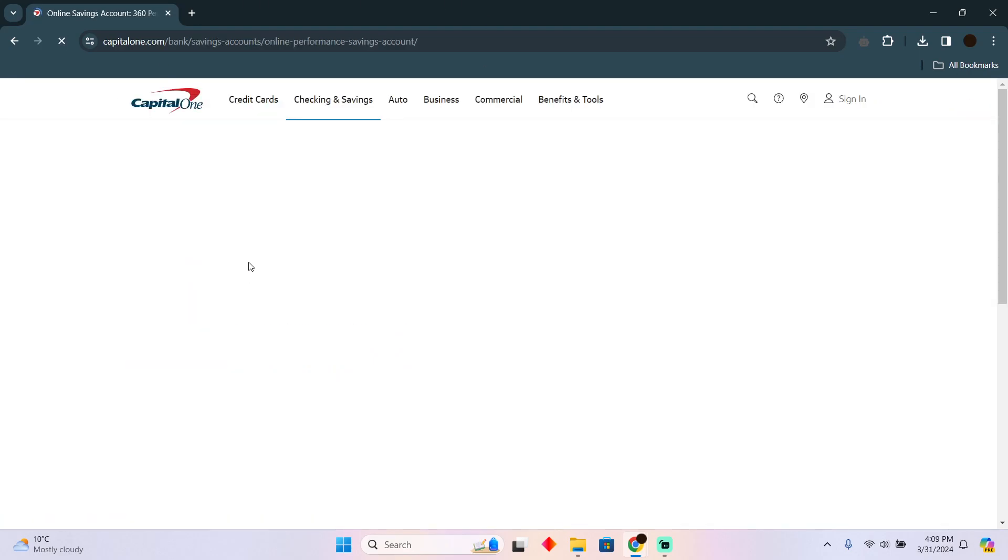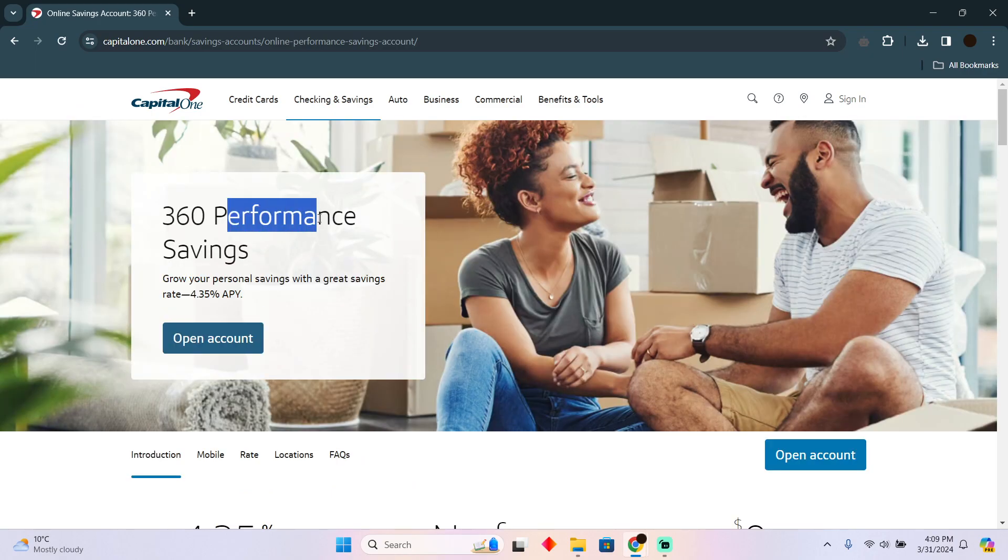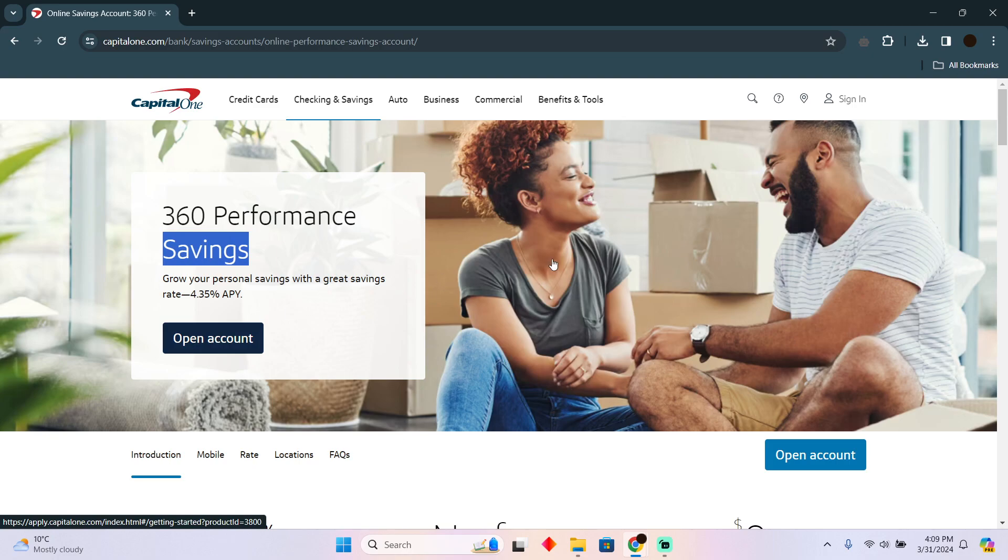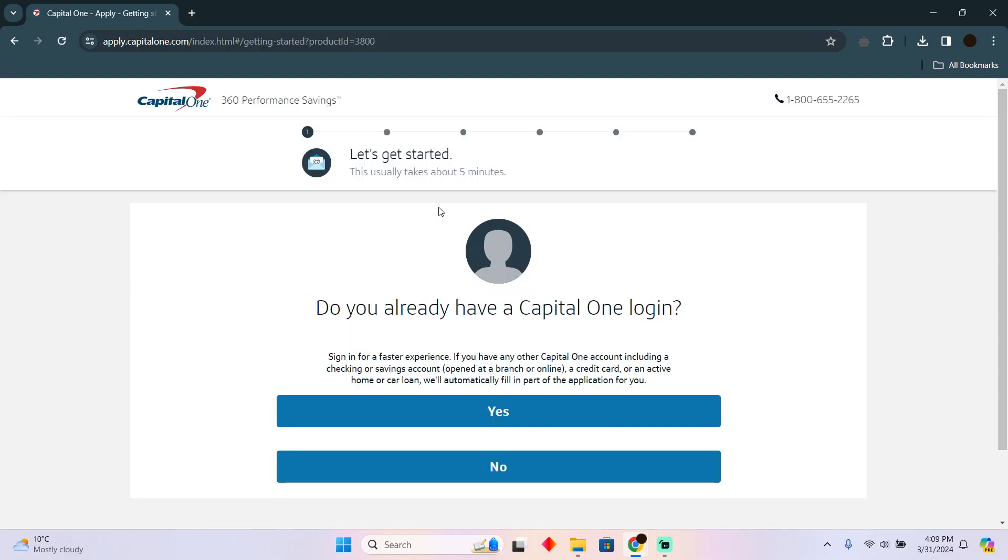After going to this website as you guys can see you can open a 360 performance saving account. You just have to click on this open account to start the process. Here you have to fill out the information to create a Capital One 360 saving account.